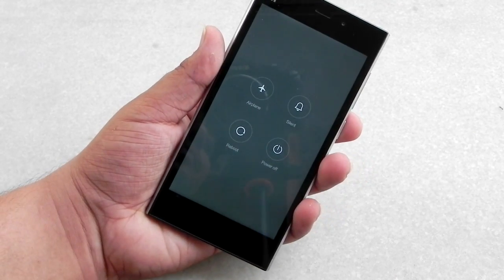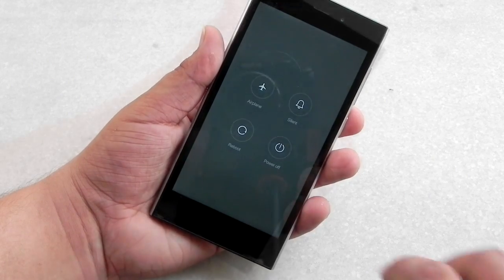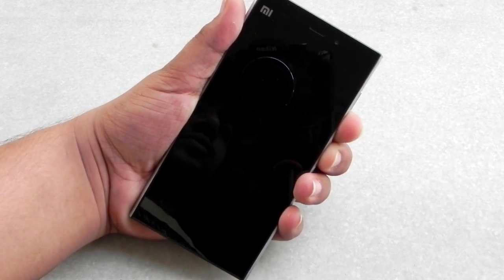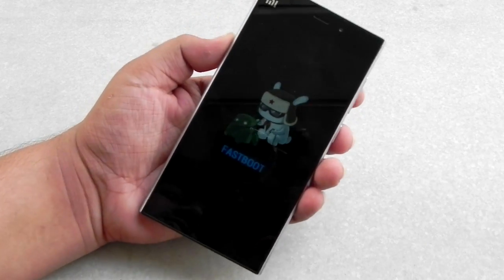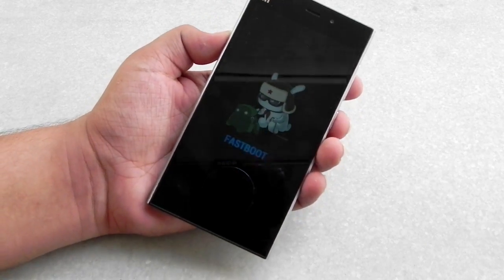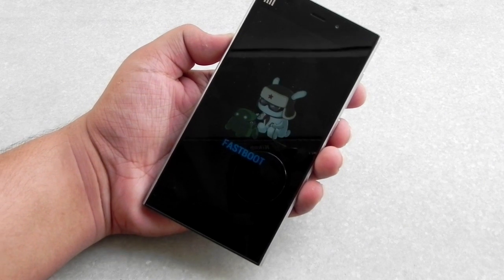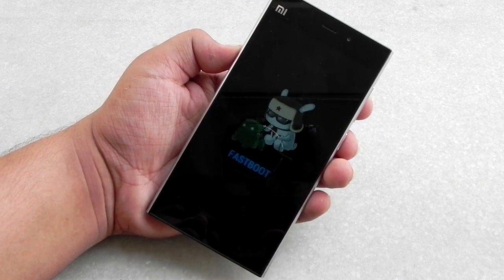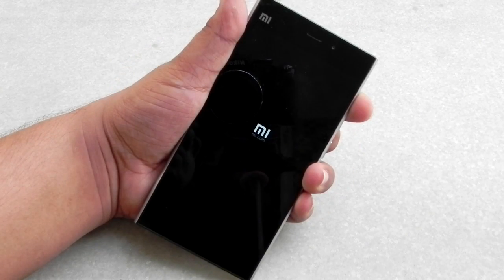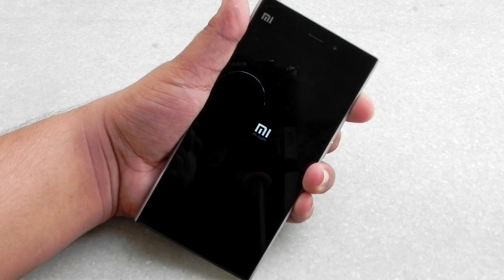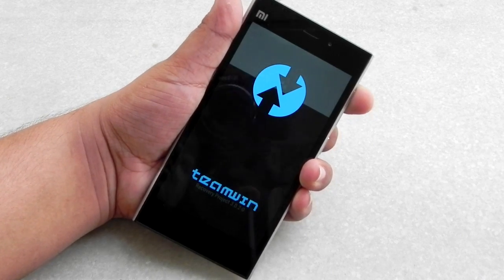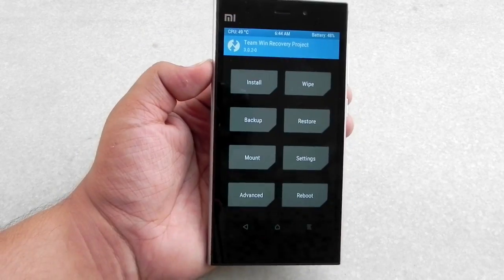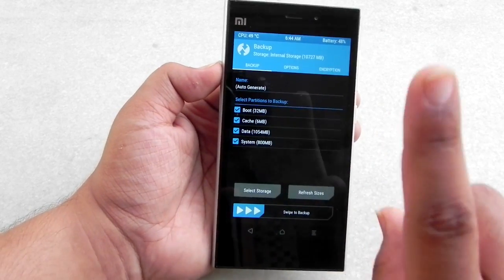To get started, we'll switch off the phone by pressing the volume minus button and the power button together for about five to six seconds. It will go into fastboot mode, then we'll connect it to the computer and boot into recovery.